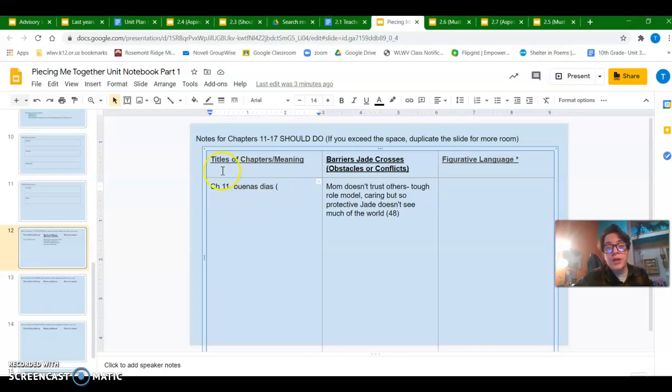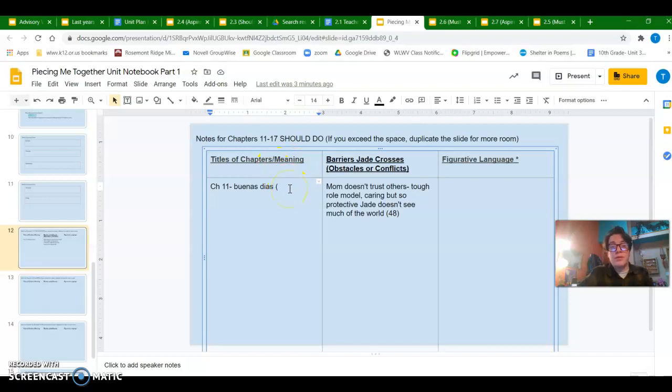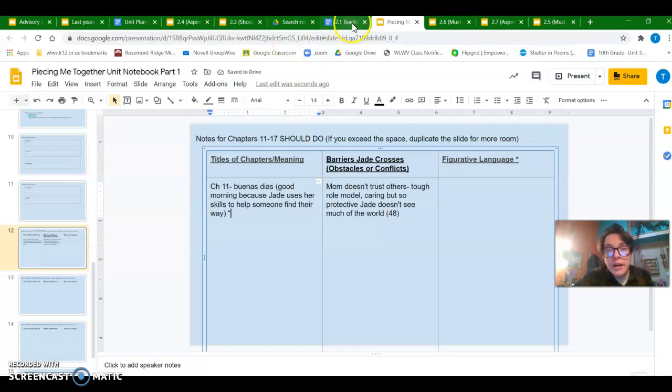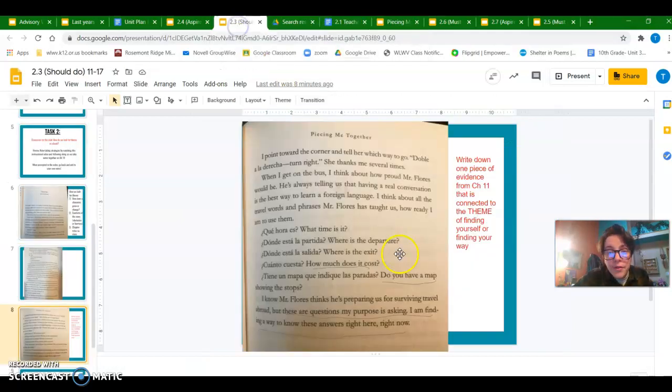By recording it here next to the chapter title. So the meaning is the part that I'm going to keep with. So When Says Good Morning because Jade uses her skills to help someone find their way.